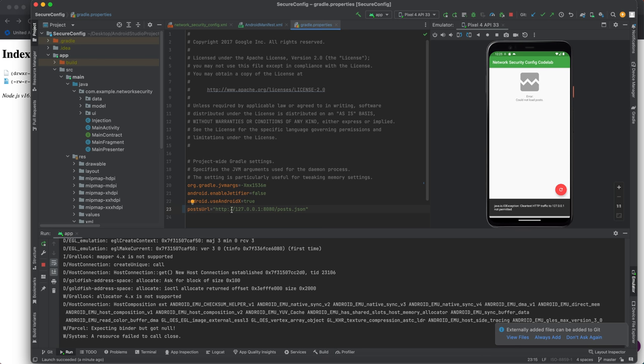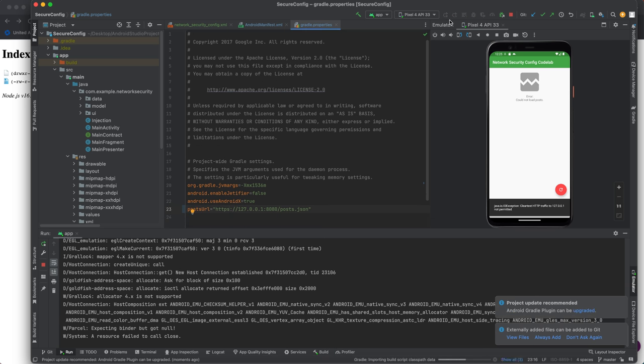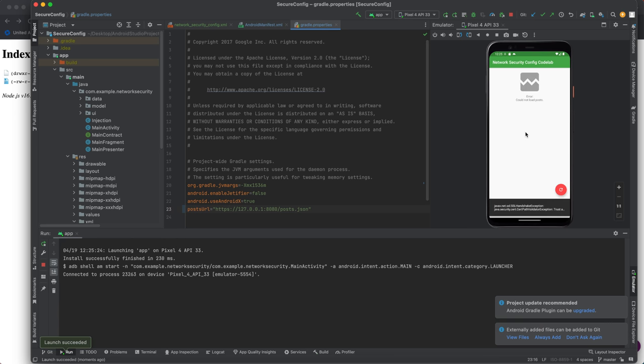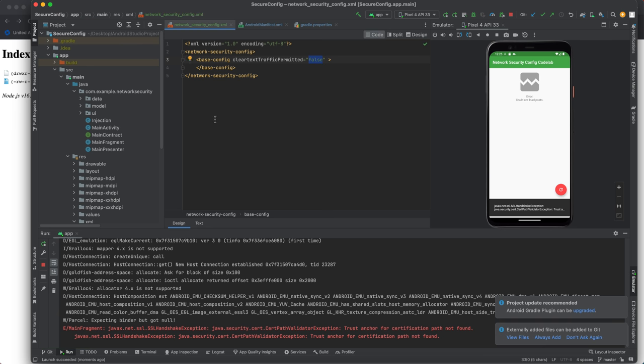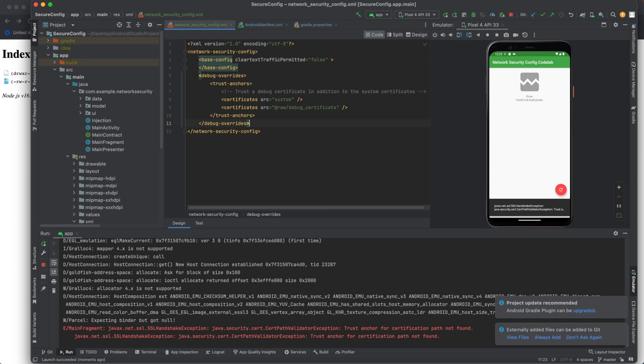So now let's change that to HTTPS. And we'll run it again. It doesn't like it. Now we need to update the network security config with the debug overrides. So that's certificate. We need to make this certificate. We need to copy and paste that certificate into here.